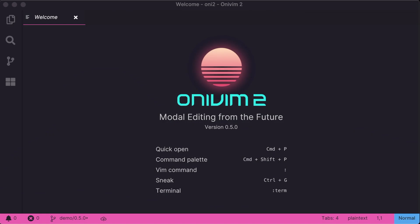Hello and welcome. Thanks for checking out our 0.5.0 release of OniVim. A lot of new features and functionality in this build.